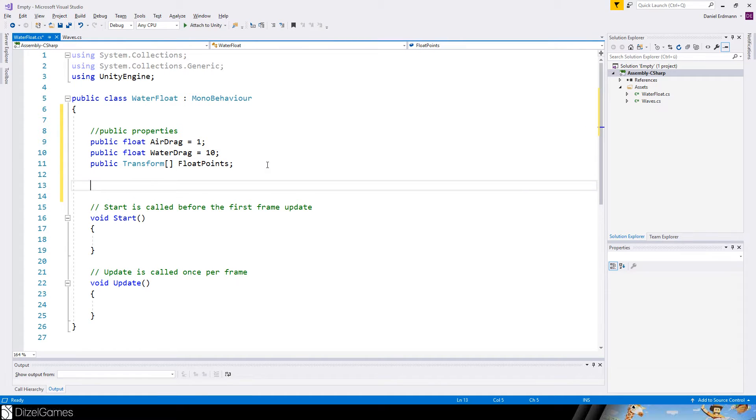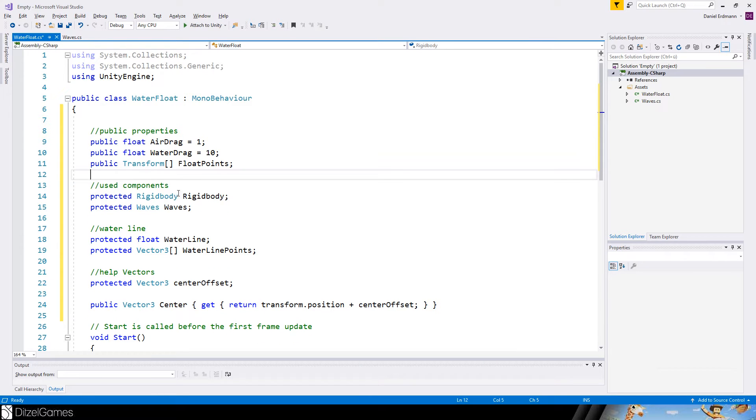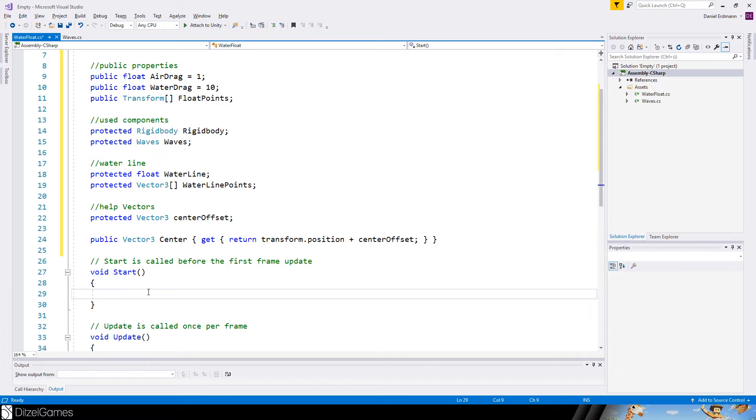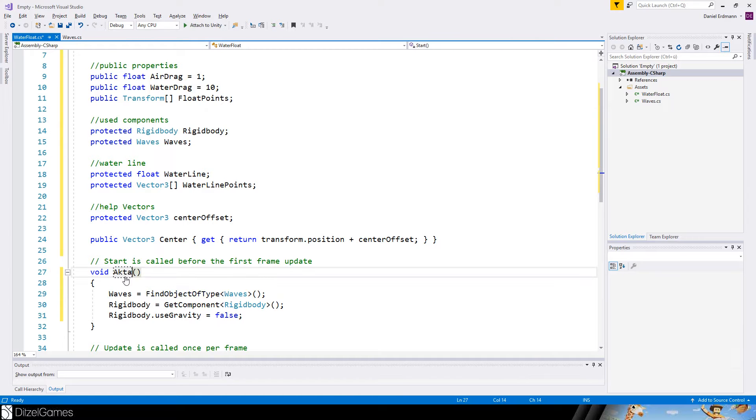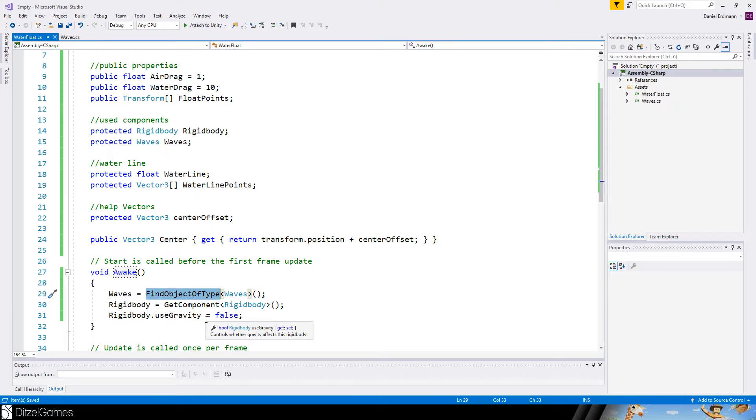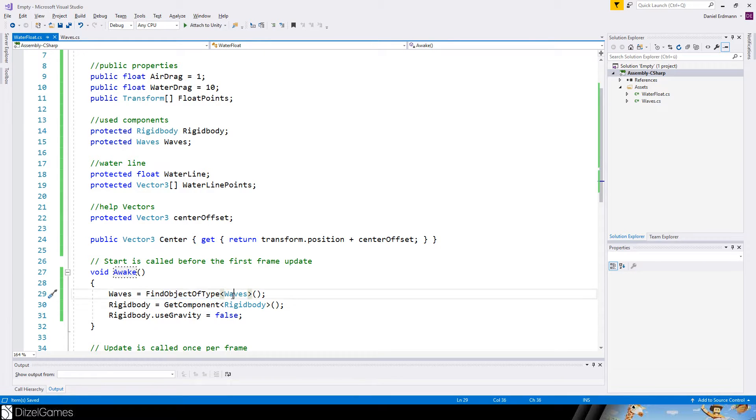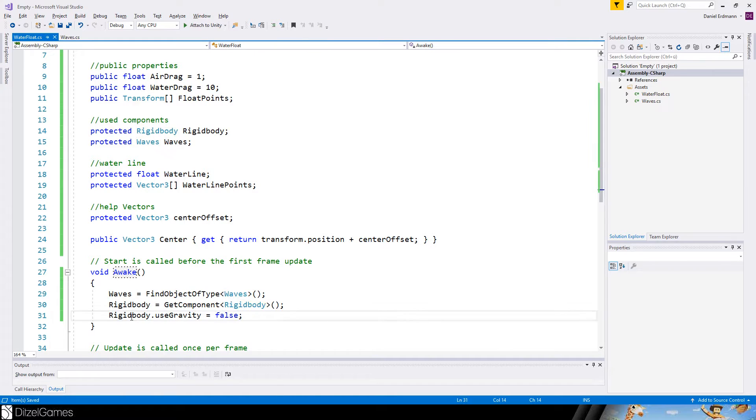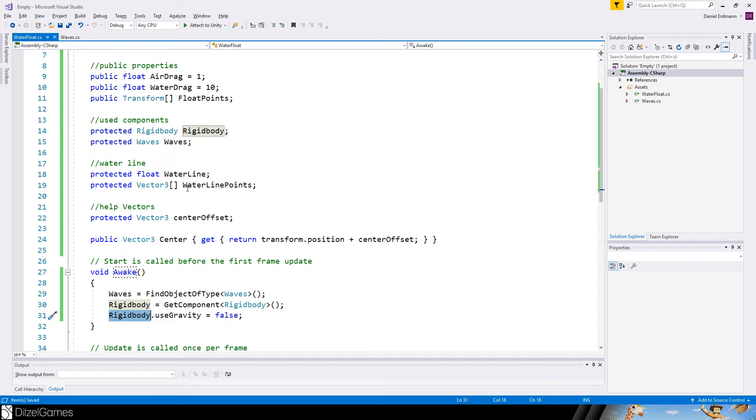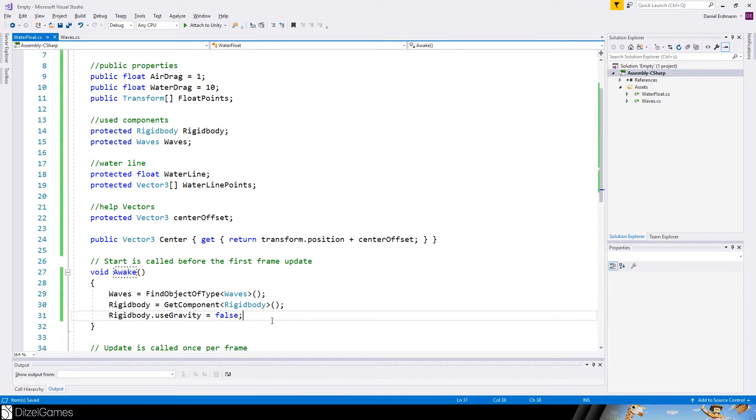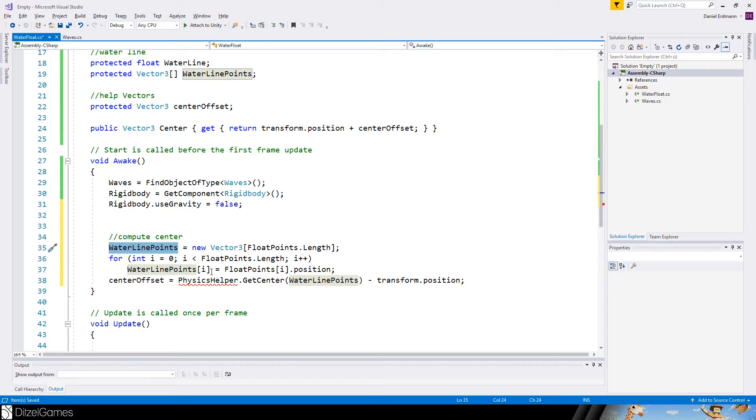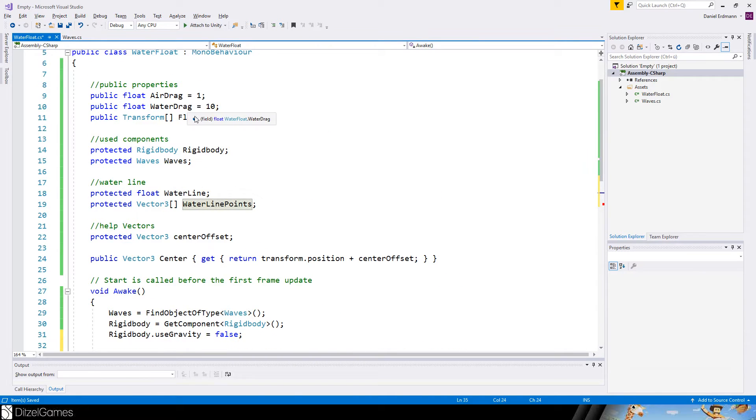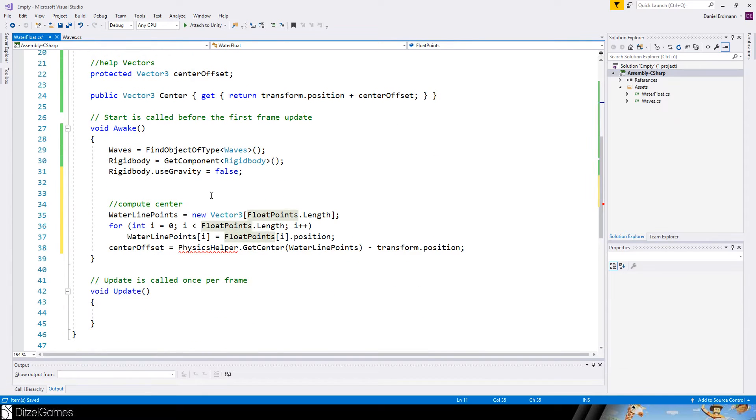Okay, let's add some protected members. We will get the rigid body and the waves - these are two objects that we catch right away on awake. So the waves is one object in our scene that represents the waves. This is the script we wrote in the first tutorial. The rigid body is already attached to it. We do not use gravity because we want to make our own gravity rules. We want to compute this waterline, waterline points, center offset, and center. So waterline points are basically our float points we will assign to our game object, and these are the points on the water. I will show it to you in a second.